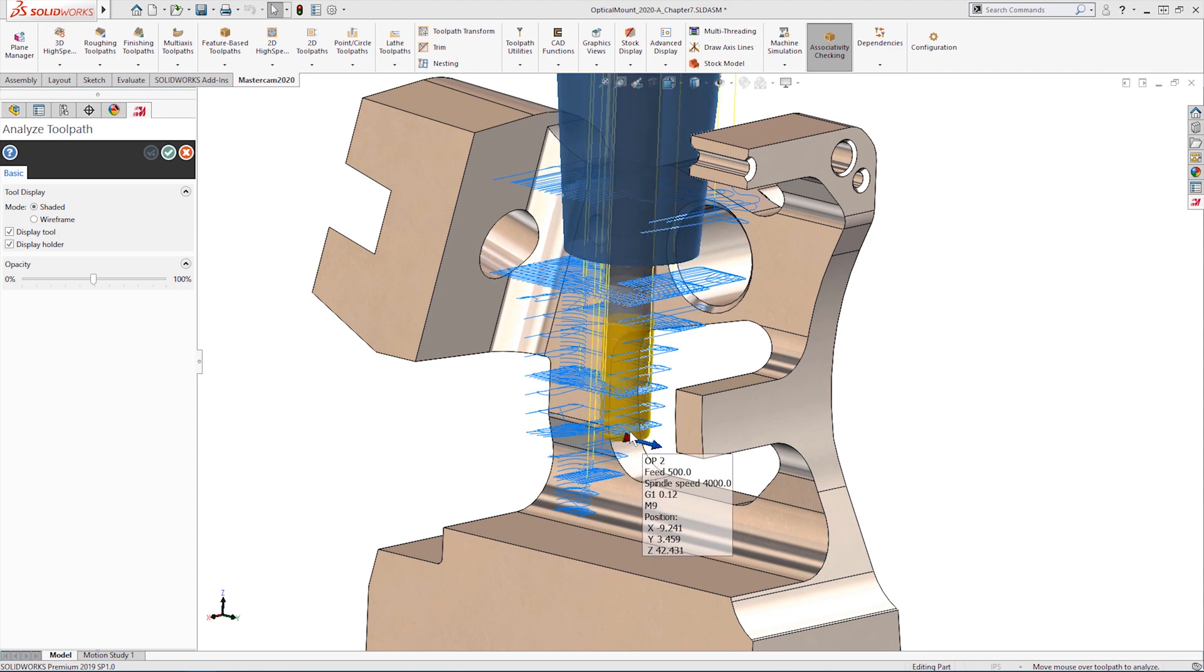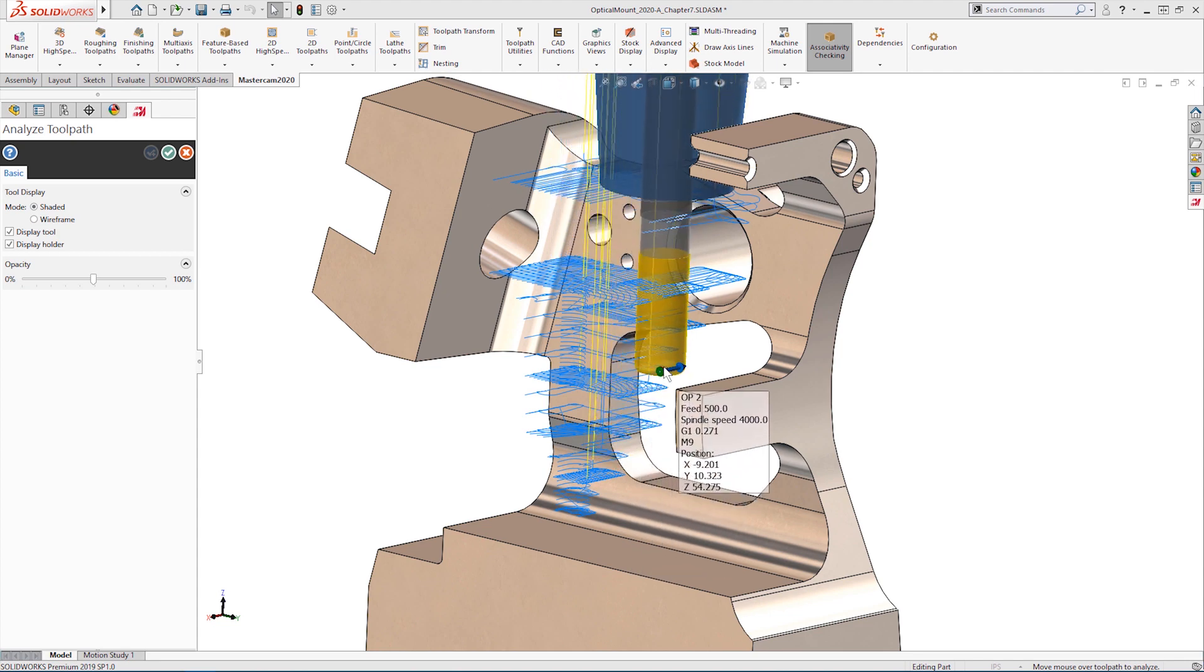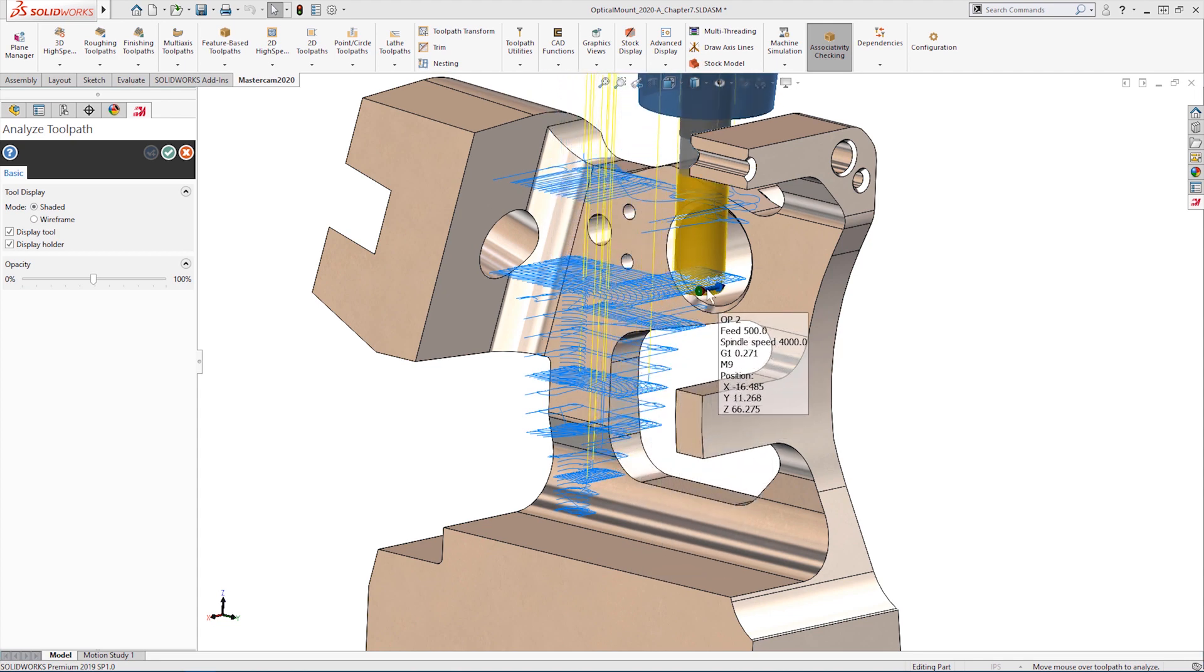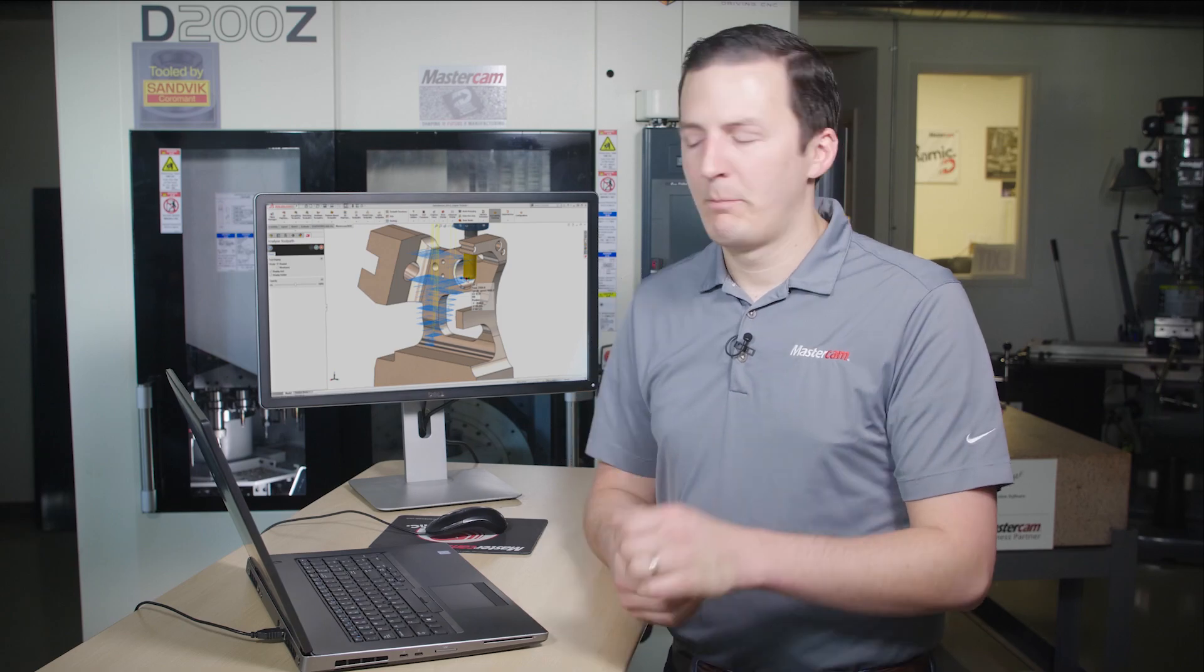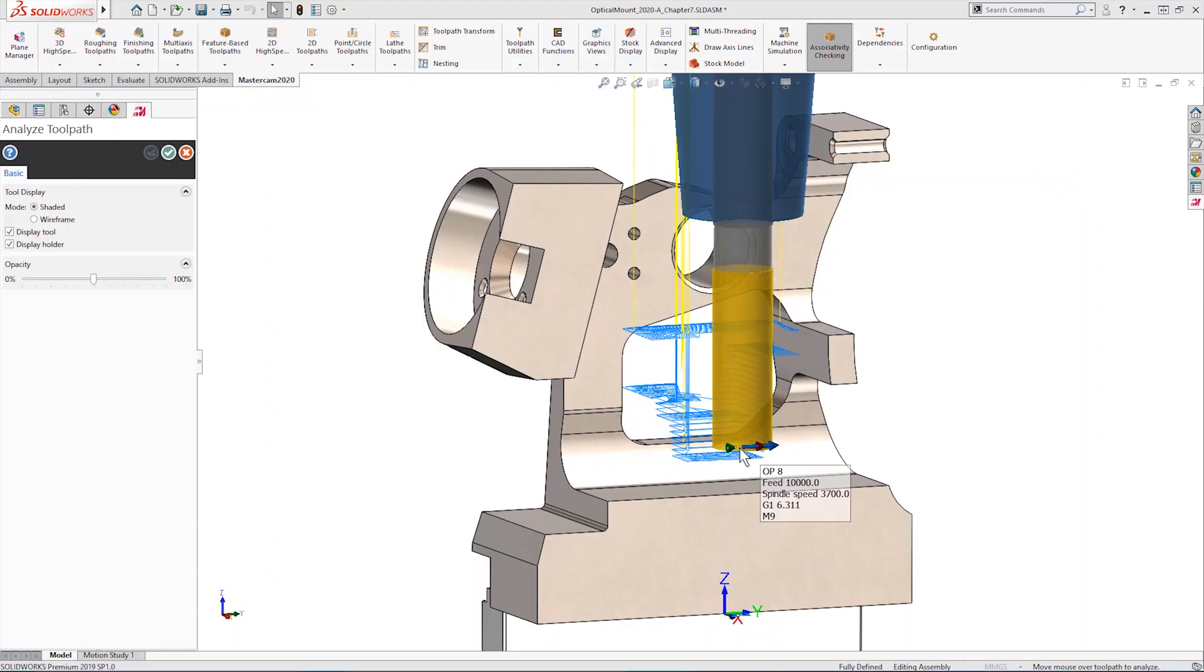It's important to remember that collision checking is only performed on surfaces or solid faces that are selected as machining or avoidance geometry.